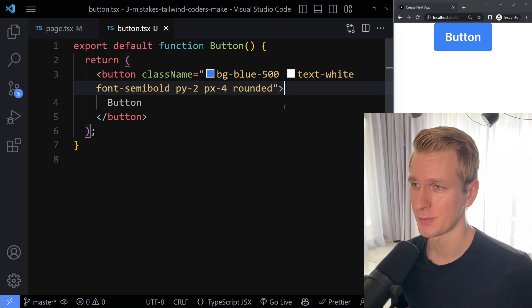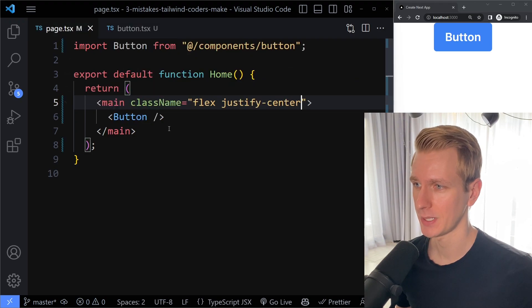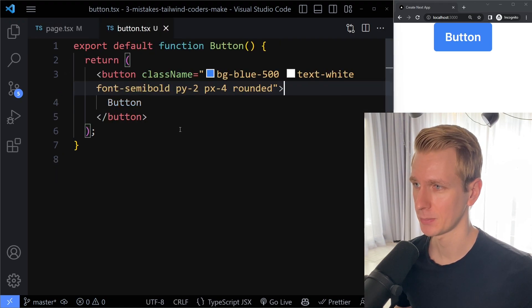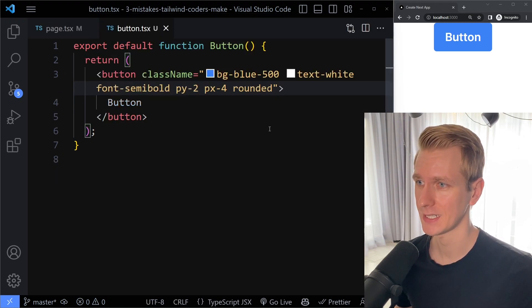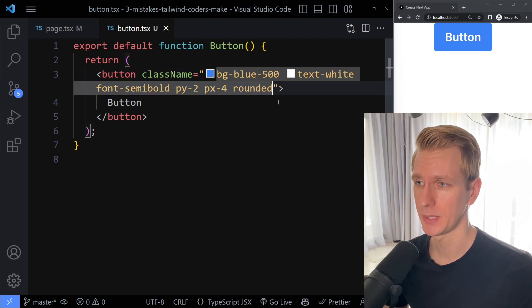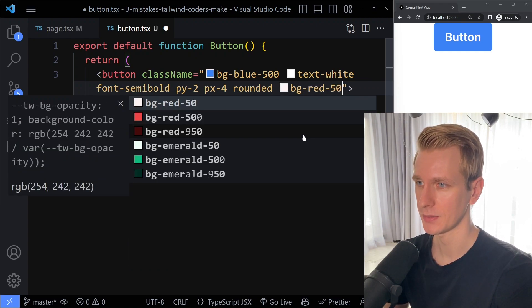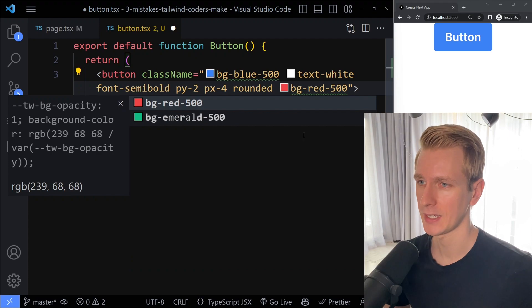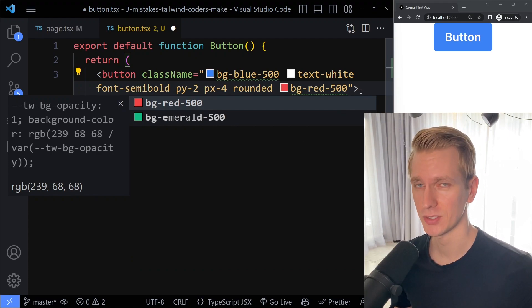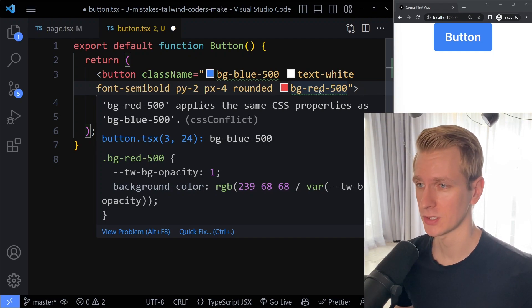The first big mistake is conflicting classes. Here I have a button with a background color bg-blue-500, and what happens in bigger components is that you can clash because you could be adding another background color class — for example, bg-red-500. With the Tailwind extension installed, you get a green squiggly line warning you there is a conflict. Make sure you have that extension installed.